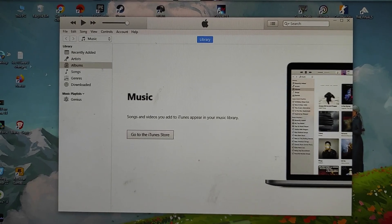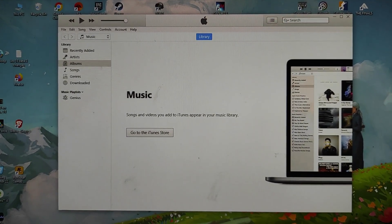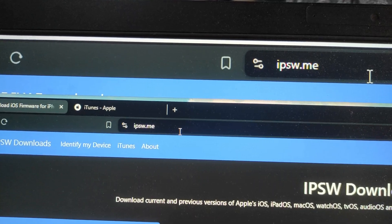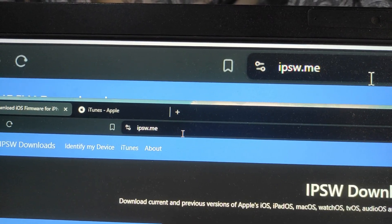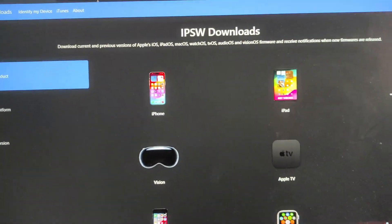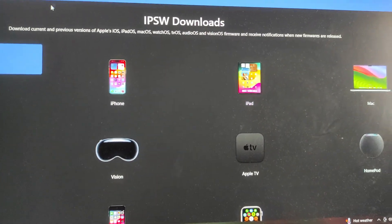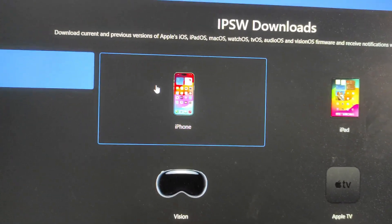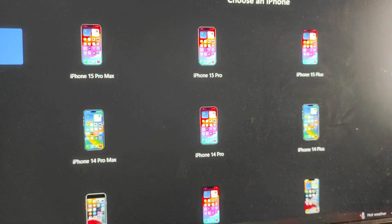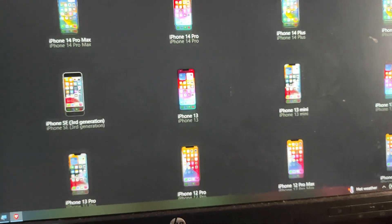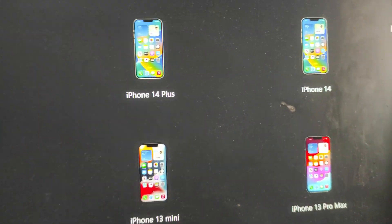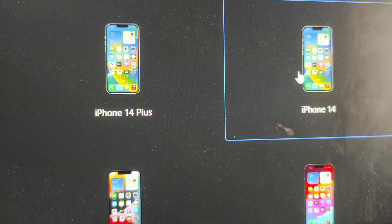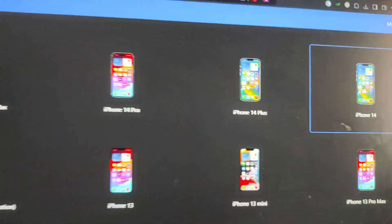That will also be installed using your Microsoft Store, so you need to install this one. Once you have installed the iTunes, this is how it will look like. Now it's time to install the IPSW file for your iPhone. You need to go to ipsw.me and this is how this page will look like. From this page what you need to do is you need to select iPhone as you can see, and from this list of iPhones you need to select your iPhone. In my case I do have iPhone 14 over here, so I'm gonna get into this.